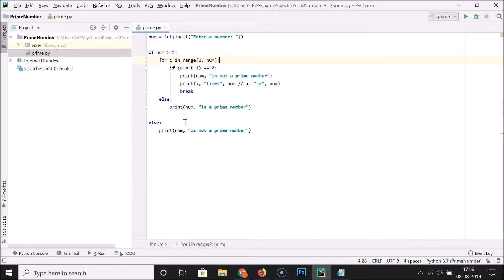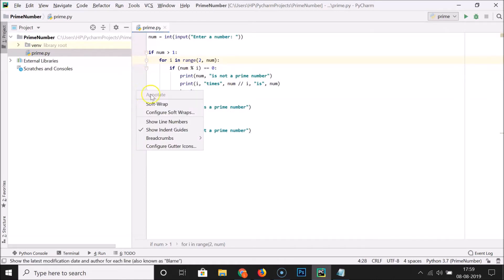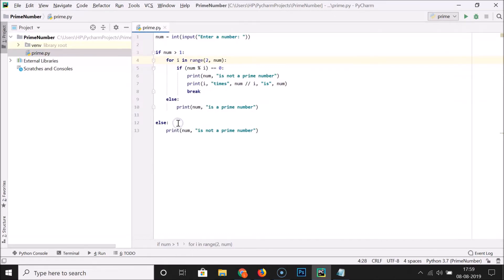So what you need to do for the first method: right-click on the left side of your file content. You can right-click anywhere over here, and you can see we have this 'Show Line Numbers' option. If I click on it, you can see the line numbers are now showing.